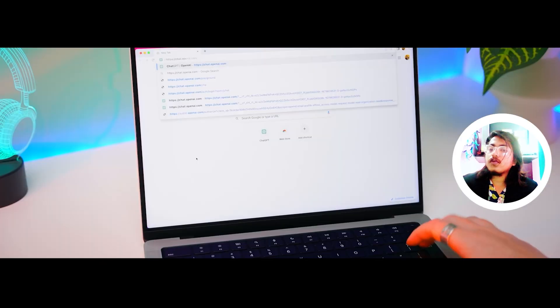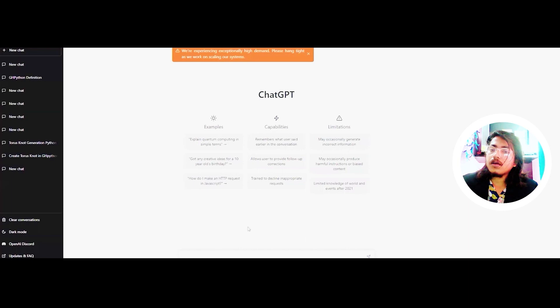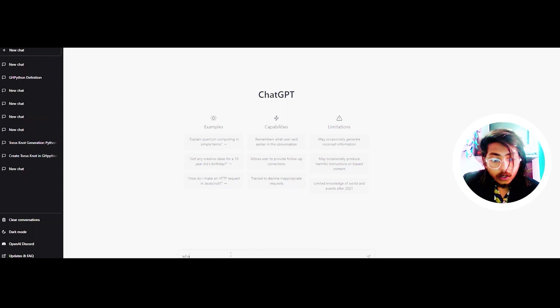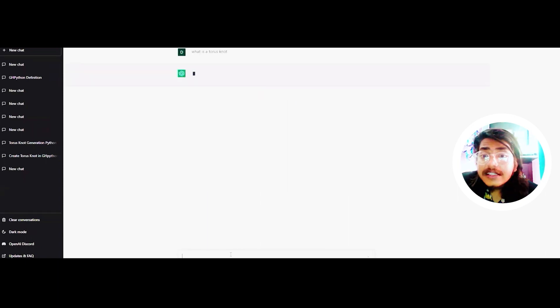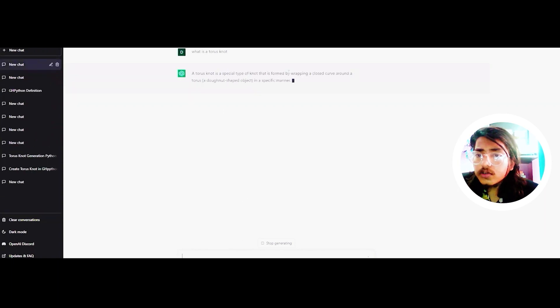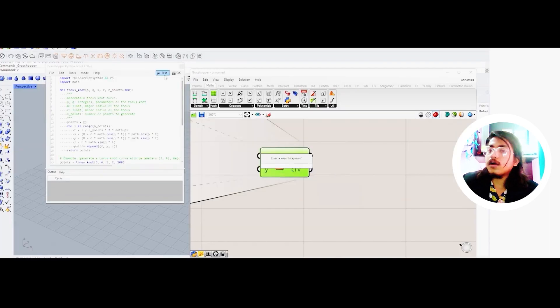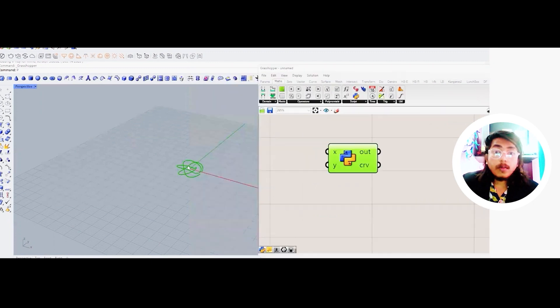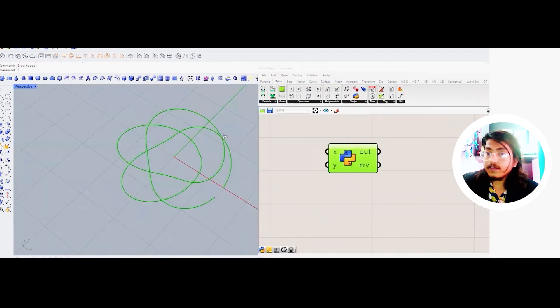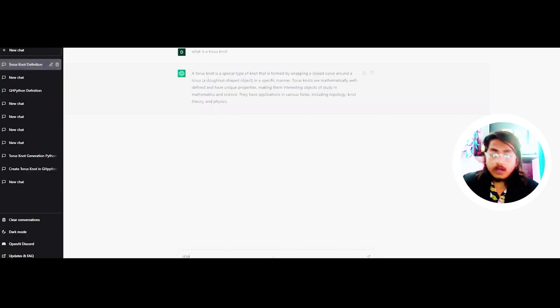Let's ask it to generate a Torus. First, let's know what a Torus Knot is. A Torus Knot is a special type of knot that is formed by wrapping a closed curve around a torus in a specific manner. Now after we know what a Torus Knot is, let's ask it to give us a GH Python file that can be used in Grasshopper to generate this Torus Knot curve. So let's just type: GH Python file that can generate Torus Knot.